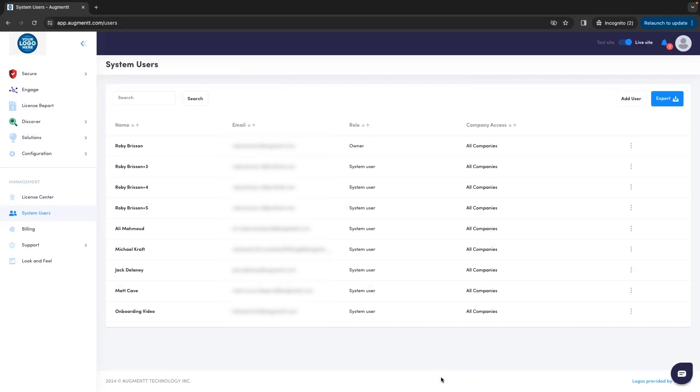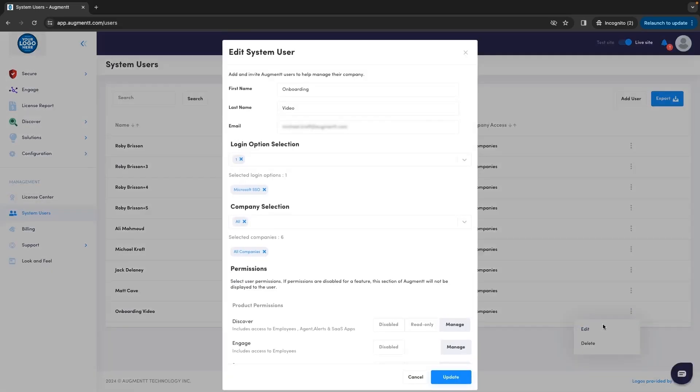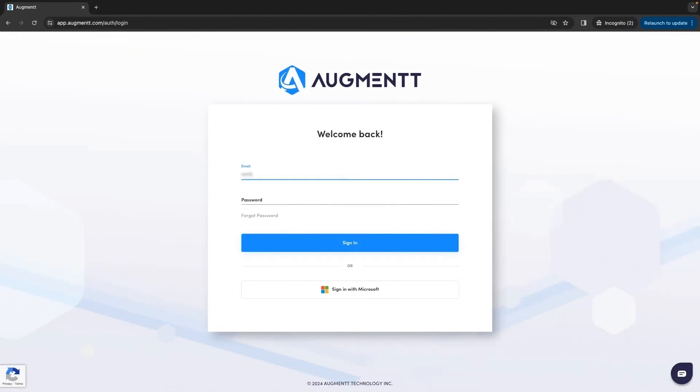At this point, the new user has been created, and the only way they can access Augment is by logging in using SSO. Let's take a quick look at what that looks like.